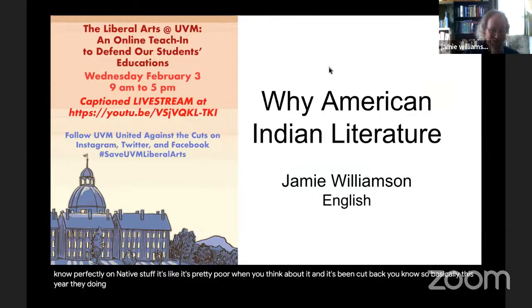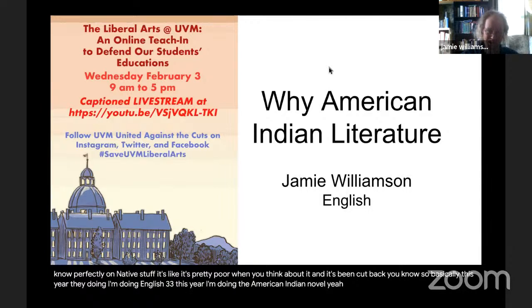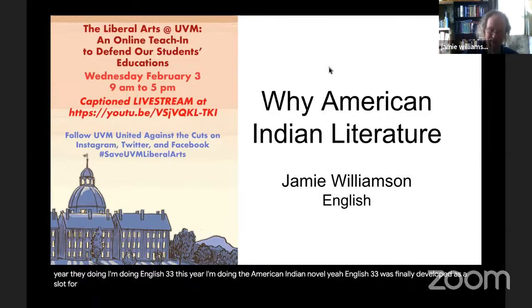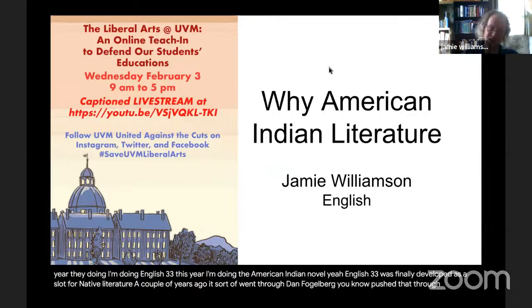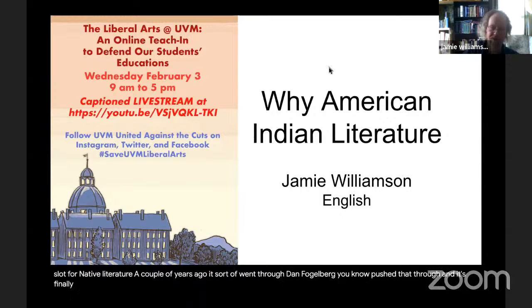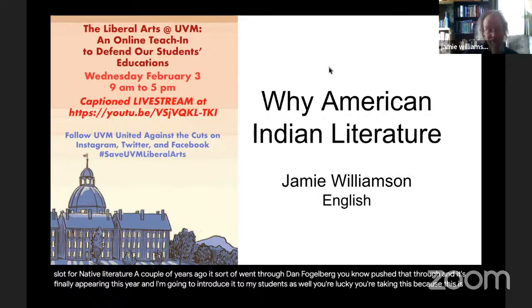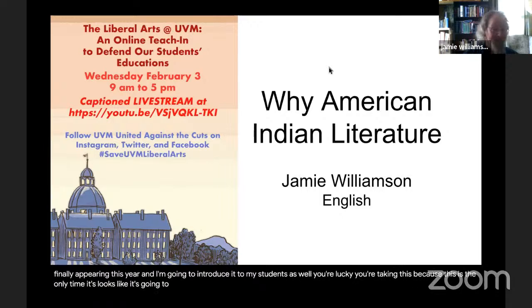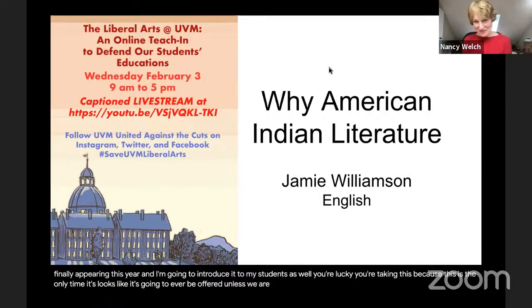It's pretty poor when you think about it, and it's being cut back. This year I'm doing English 33 — the American Indian Novel. English 33 was finally developed as a dedicated slot for native literature a couple of years ago; it went through with Dan Fogel pushing it through. It's finally appearing this year, and I'm going to tell my students: you're lucky to be taking this, because it looks like this is the only time it's going to be offered — unless we are successful.